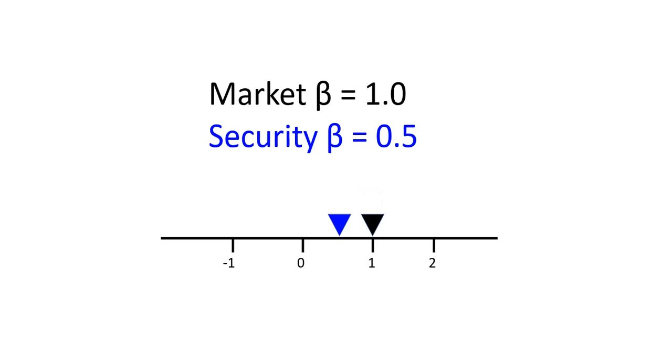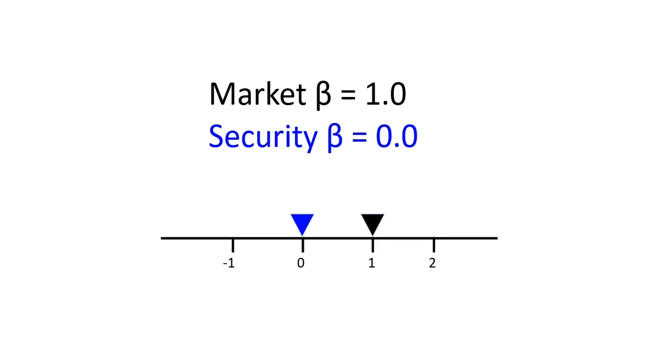A security with a beta of 0.5 would be correlated with the market, but only mildly. This security would be less sensitive than the overall market. If the market was up 1%, you would expect this security to be up 0.5%. A security with a beta of 0 is uncorrelated to the market and we can't tell which way this security will move in relation to the market's move.